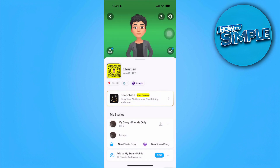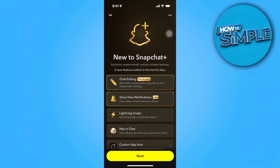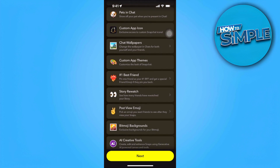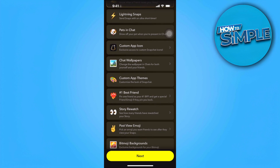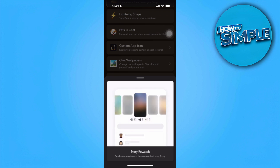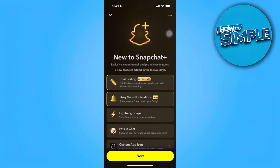You'll see this Snapchat Plus feature — tap on that. You'll need to subscribe to Snapchat Plus. As you can see, one of the features of Snapchat Plus is the Story Rewatch feature. When you tap on that, you'll see how many friends have rewatched your story. Simply subscribe to Snapchat Plus and from there you'll see it.